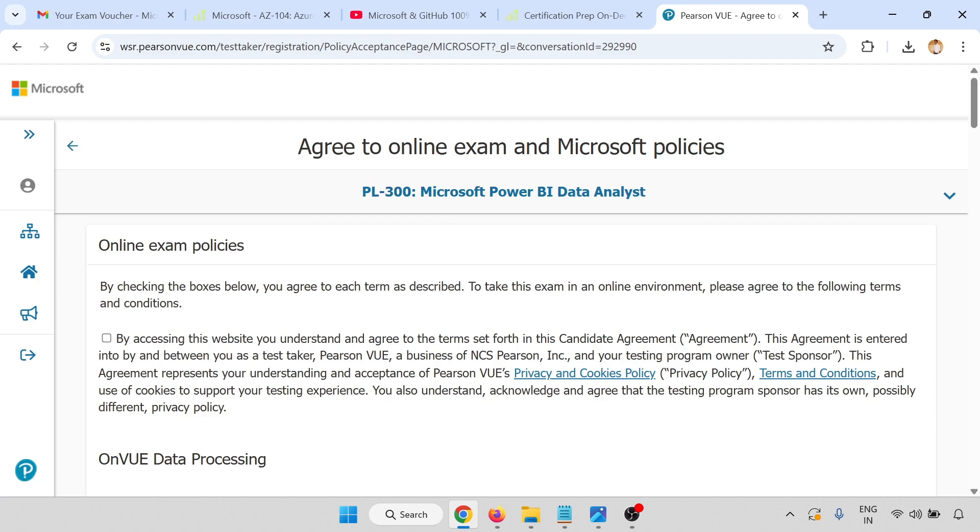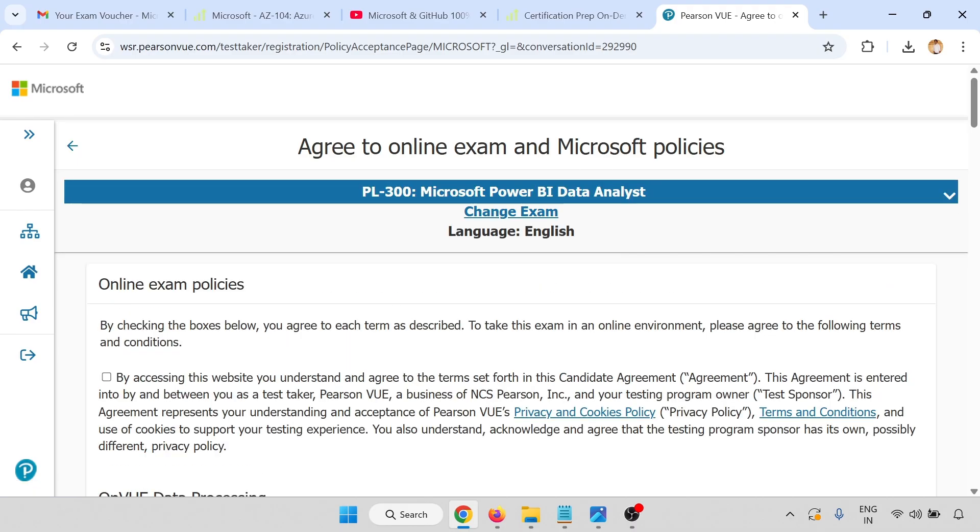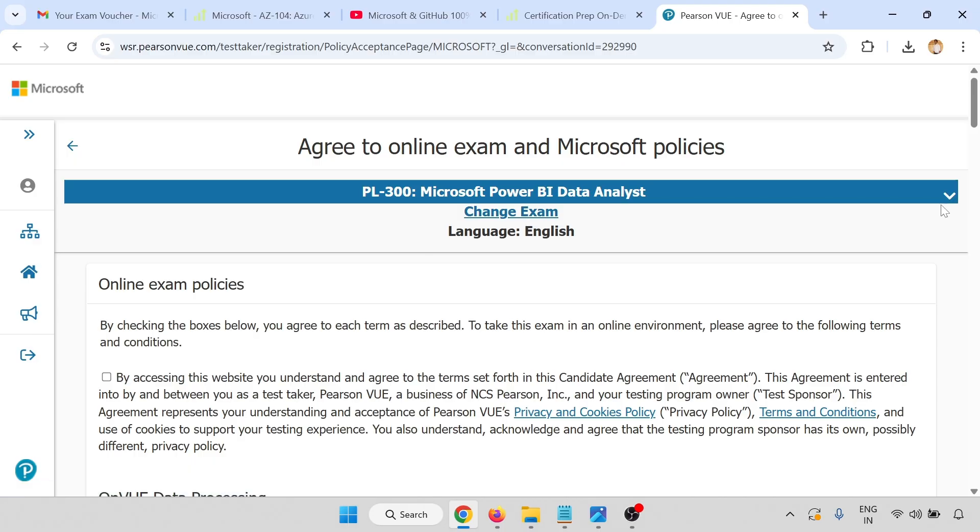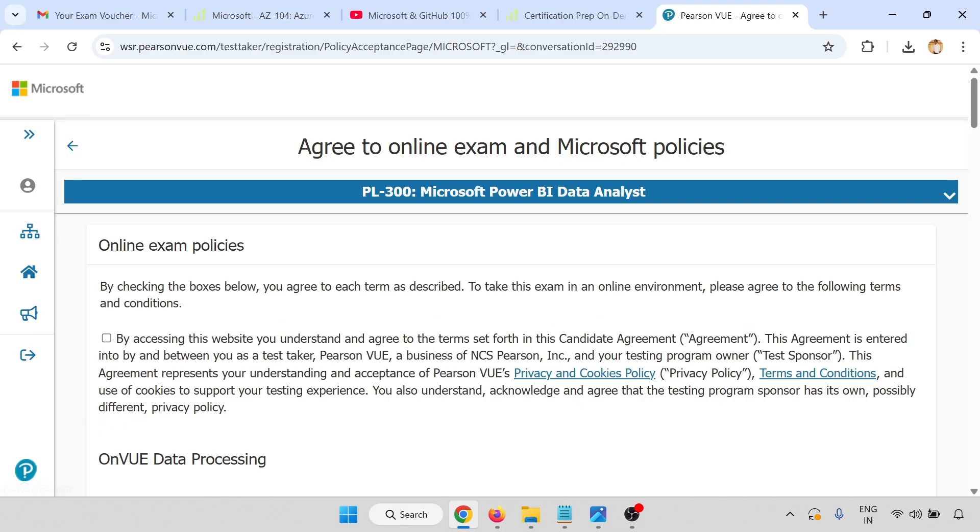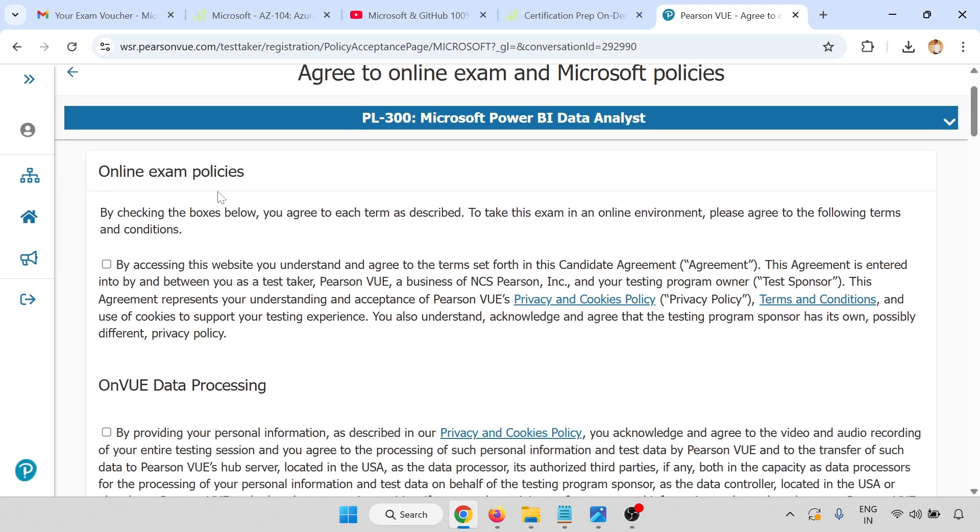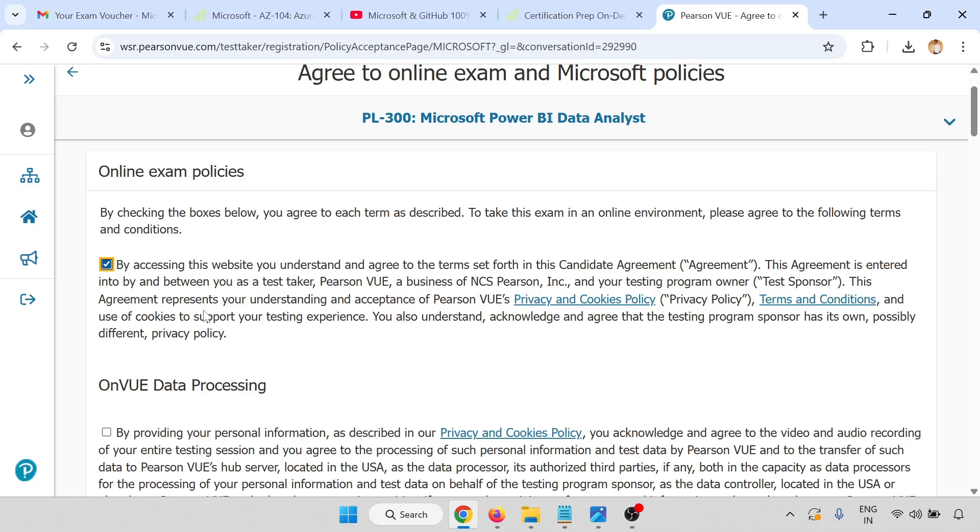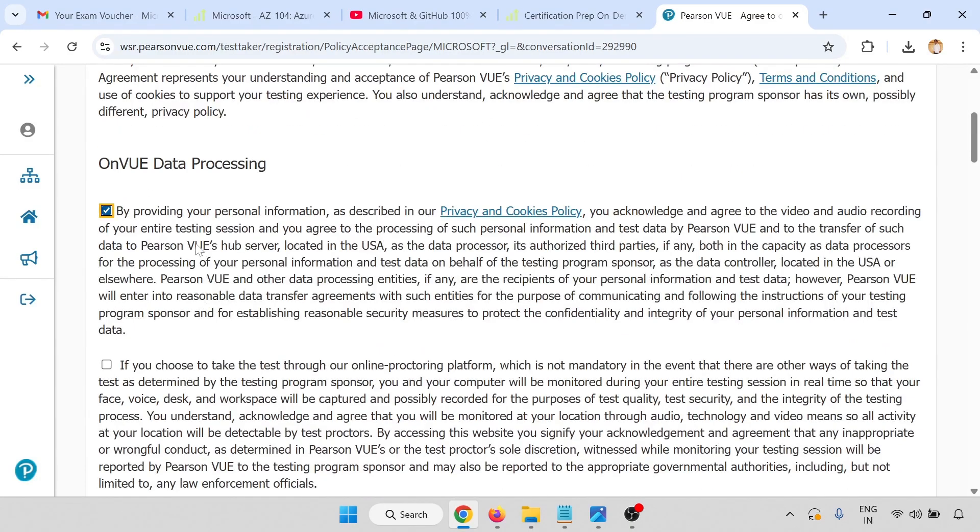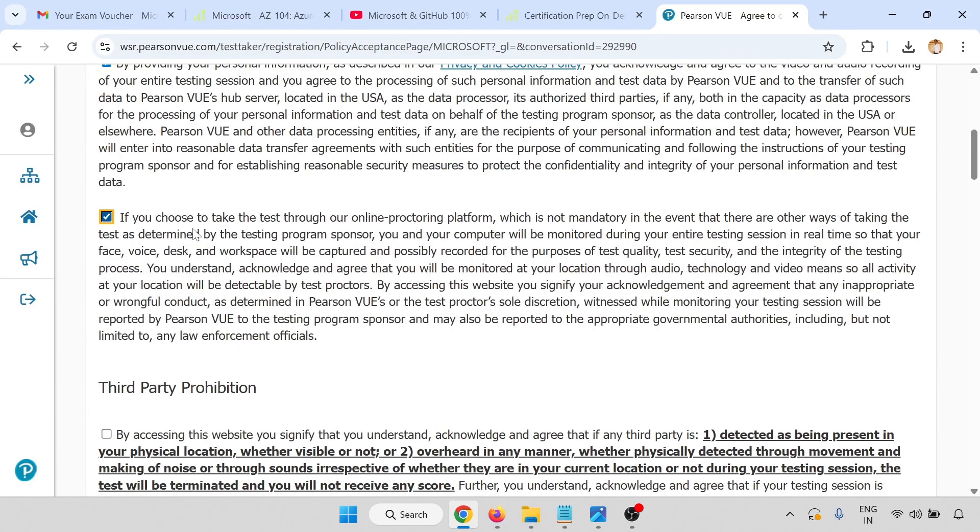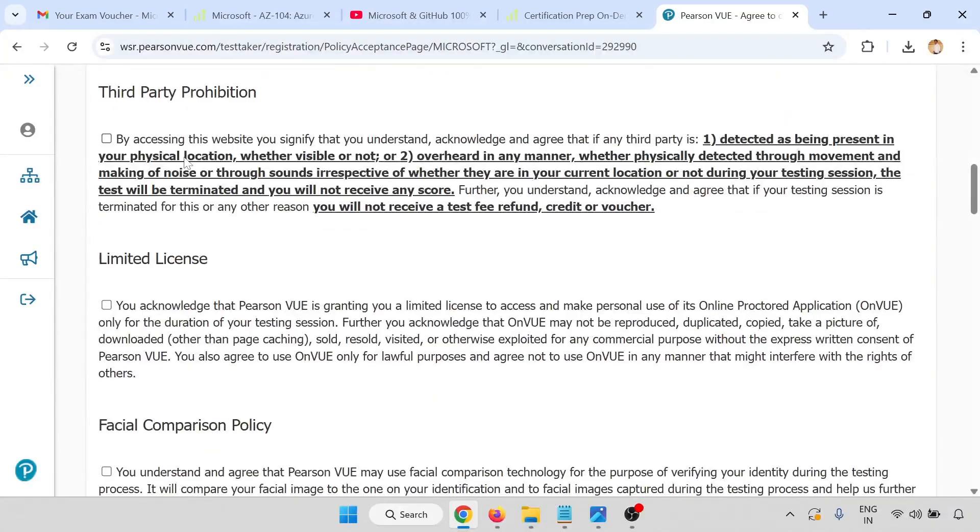Provide additional information, click on next. Agree to online exam and Microsoft policies. This is my exam. If you want to change the exam, you can change it now. Online exam policies: you have to check all the checkboxes.